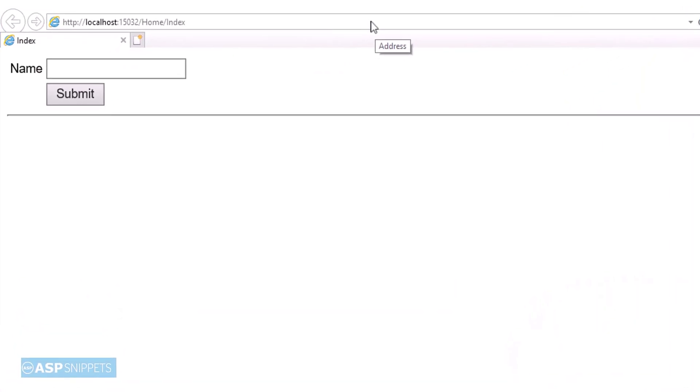As you can see, the label, the textbox, and the button has been rendered and also the validation is working fine.